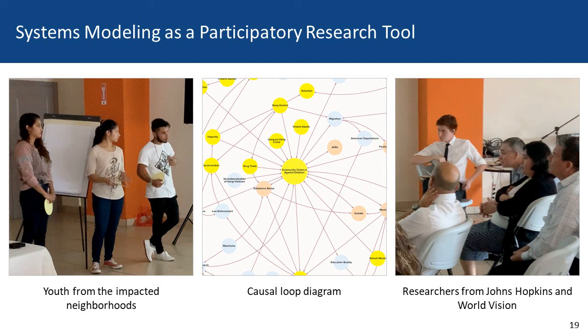On the left are youth from the impacted neighborhoods — those who really understand what is going on in their communities. On the right are researchers from Johns Hopkins and World Vision. They communicate through the diagram: factors are expressed by the youth, and researchers figure out how to place them within it. Through this process we develop a causal loop diagram of the phenomena in El Salvador and Honduras, and will move from that to system dynamics models.